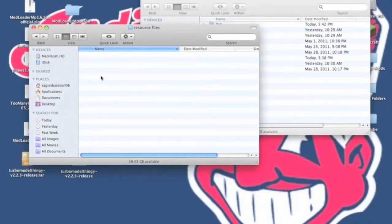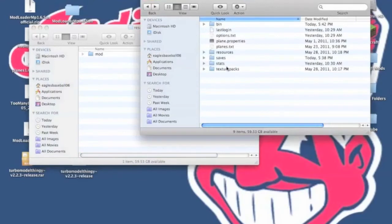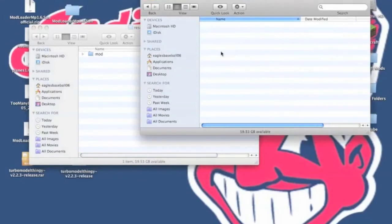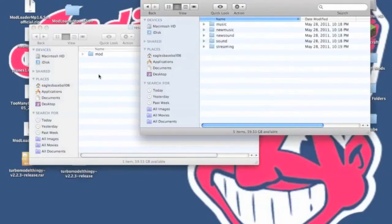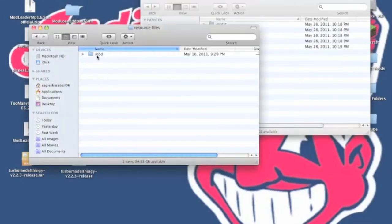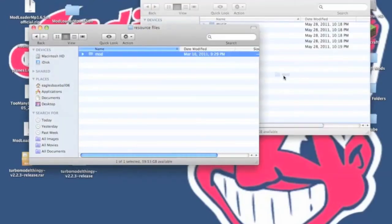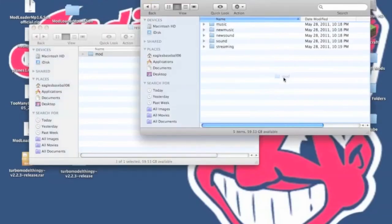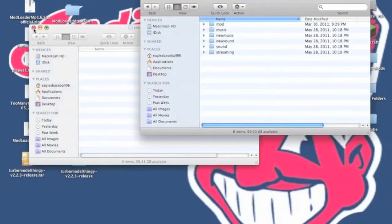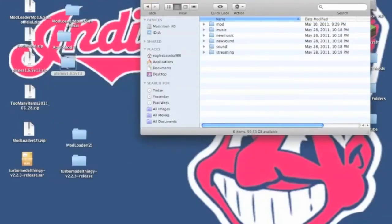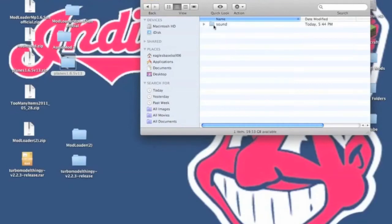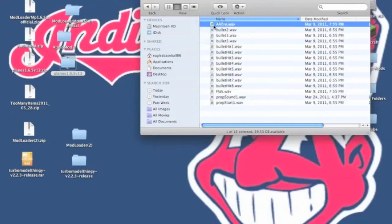Now you want to open up the resource files, and you need to open up your resources. And if you do not have Modloader already installed, you just want to drag and drop the mod in there, into your resources. But if you already have it installed, you just want to go to Mod Sound, and you want to copy all these.